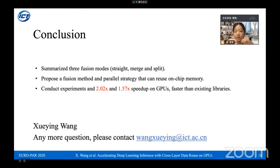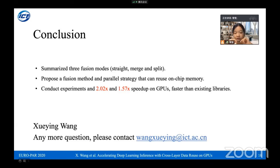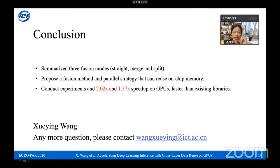To conclude: we summarized three basic fusion modes — straight, merge, and split — and proposed a fusion method and parallel strategy that reuses on-chip memory. Experiments show that data reuse with on-chip memory is effective, achieving 2.02× and 1.57× speedups on GPUs, faster than existing libraries. Thank you for listening. If you have any questions, please contact me.